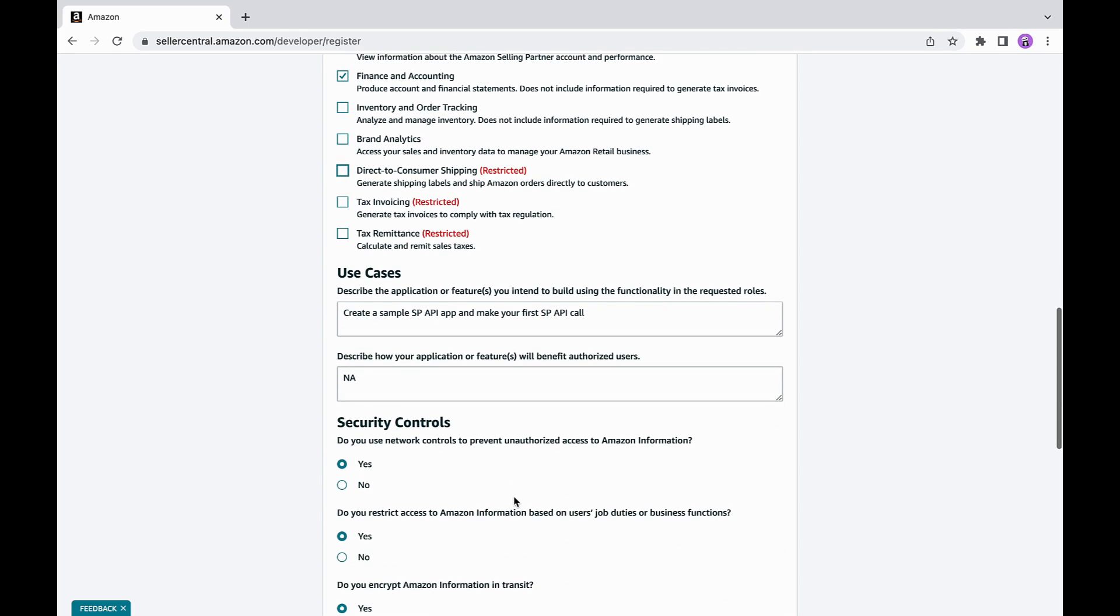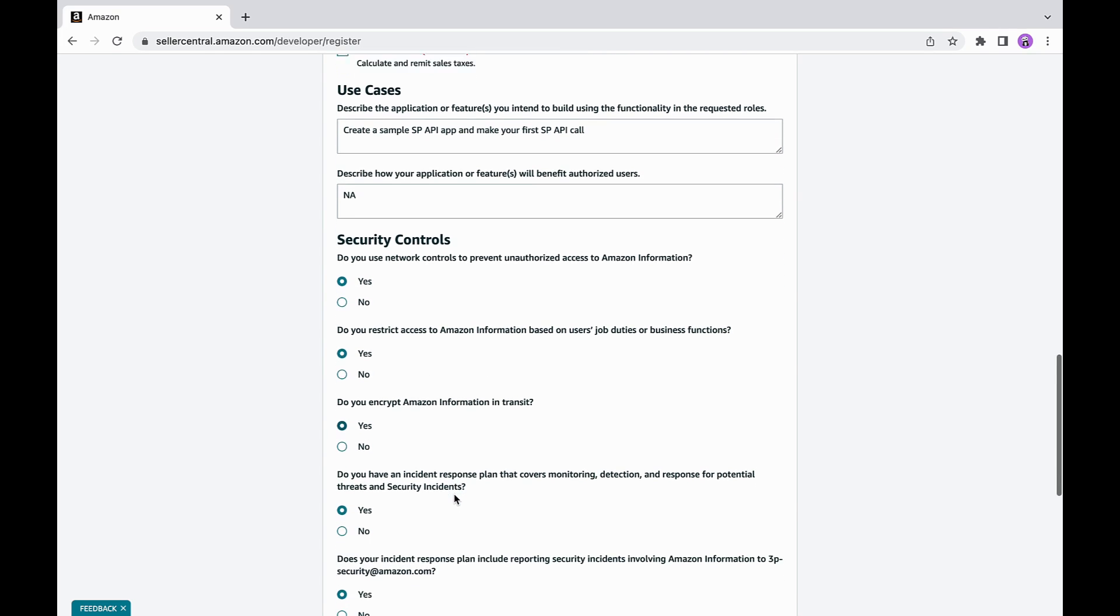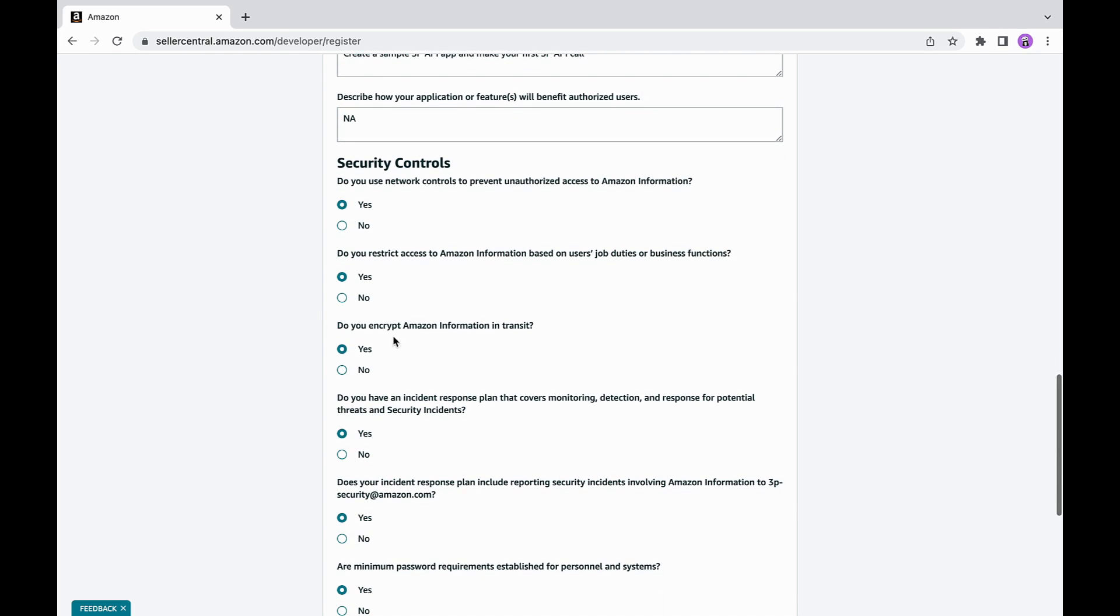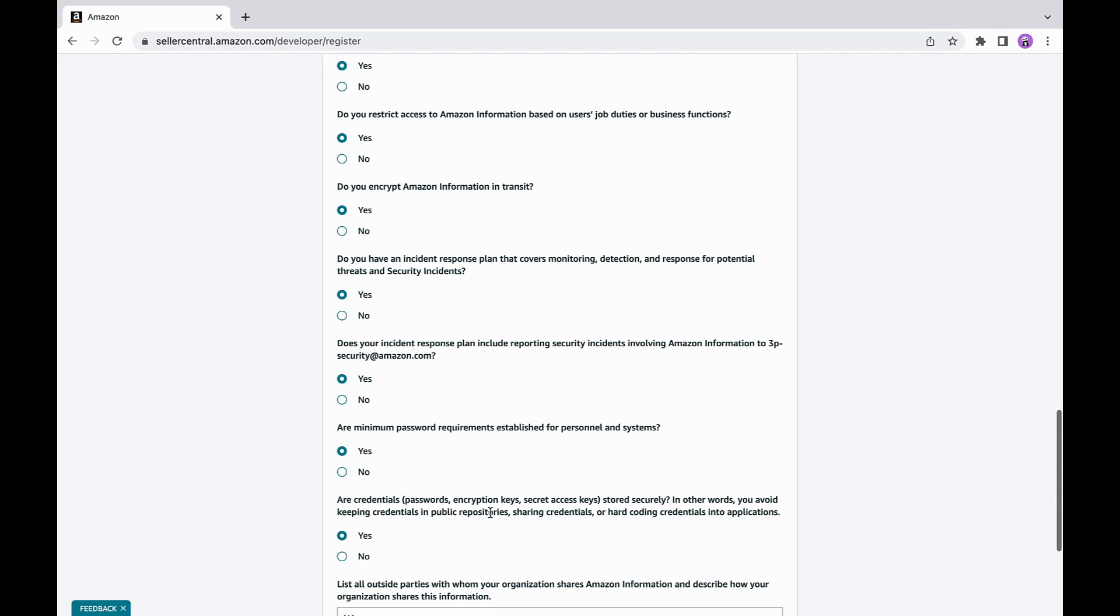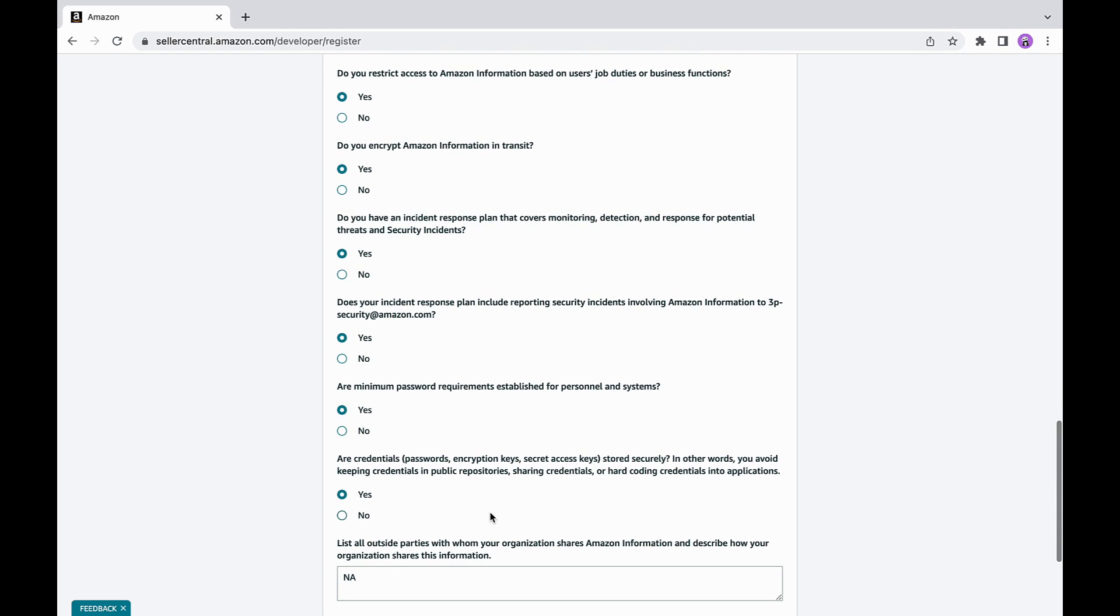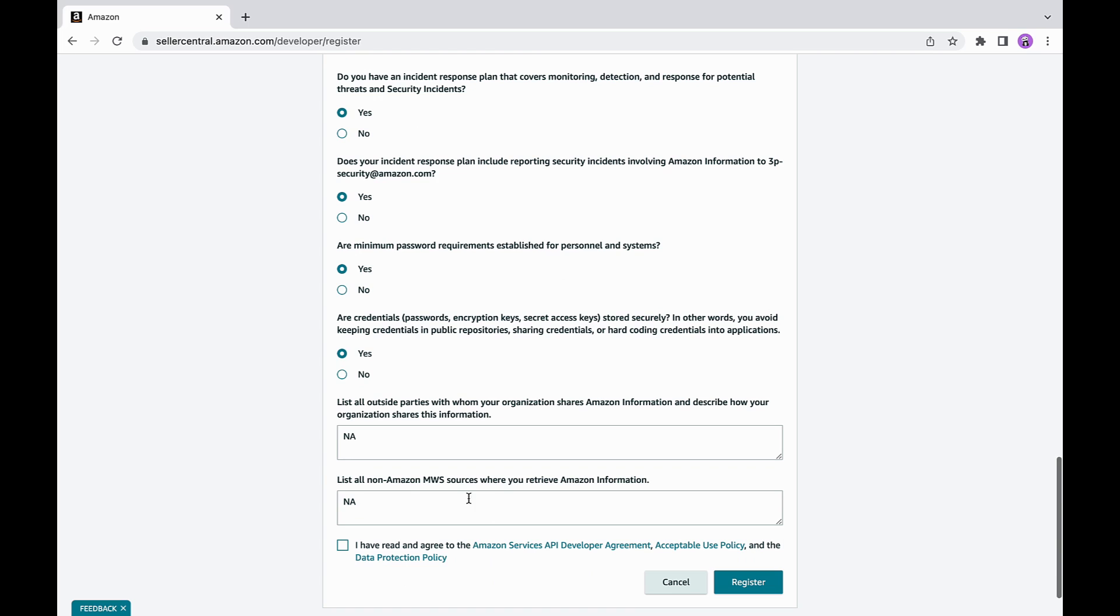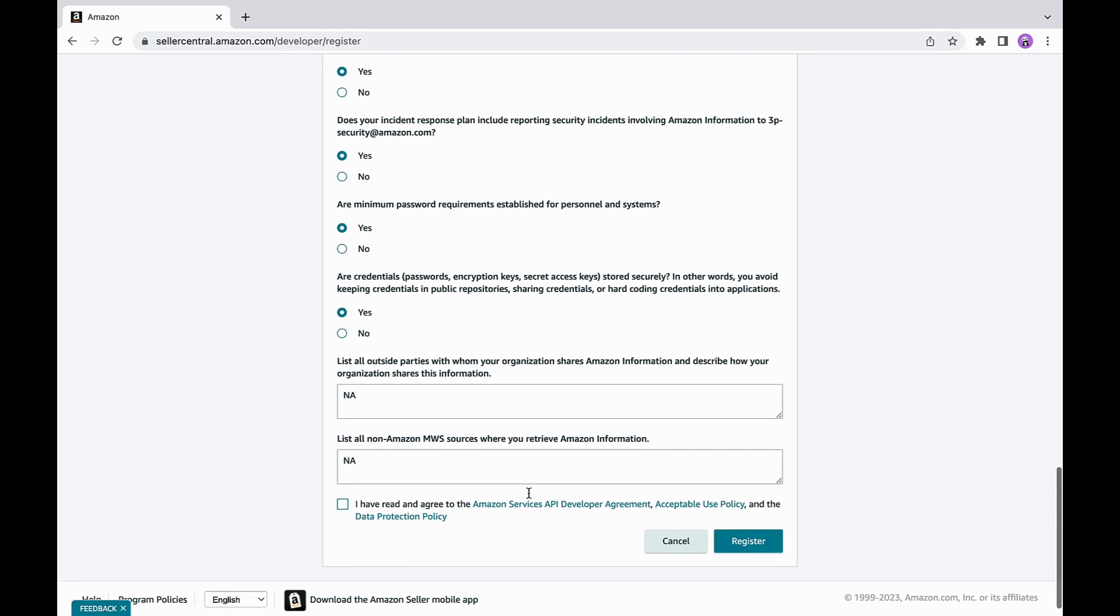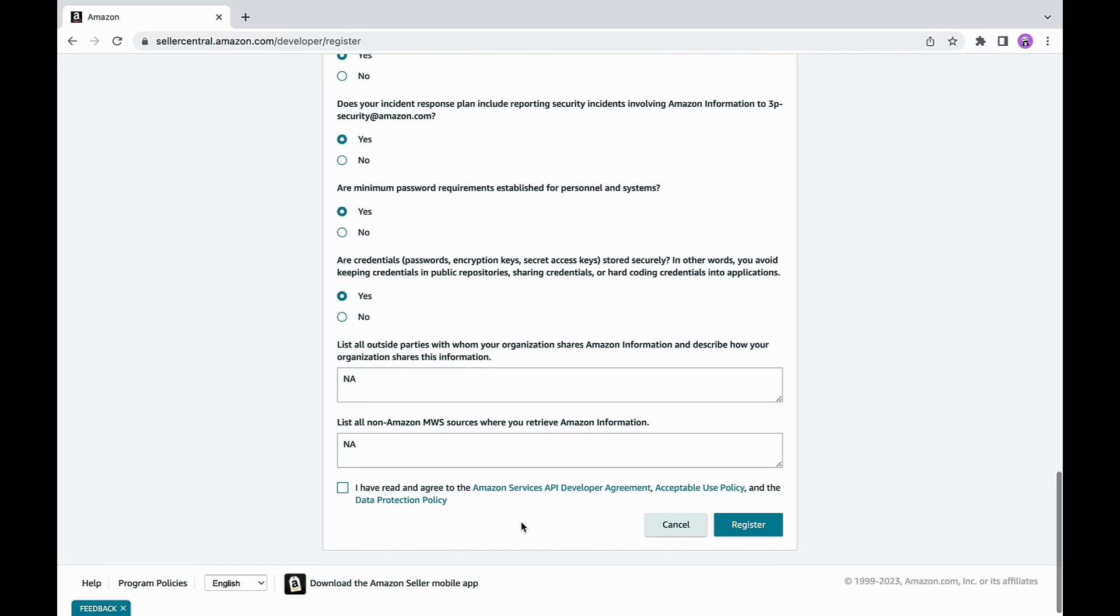This will be followed by security control questions to ensure you have safety measures within your application and environment to secure selling partners data appropriately. For example, to fill out this particular question: list all outside parties with whom organization shares Amazon information and describe how your organization shares this information. You want to check and respond if Amazon information is shared with any outside parties. And if you do not share Amazon information with anyone, please address this question as Amazon data is not shared with any outside parties.